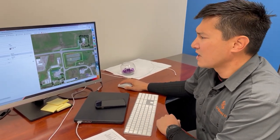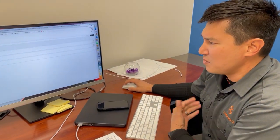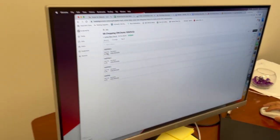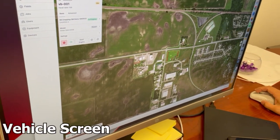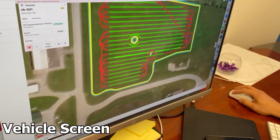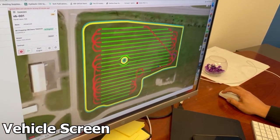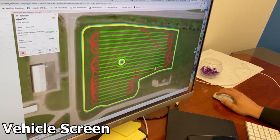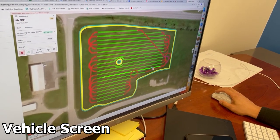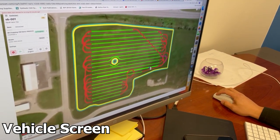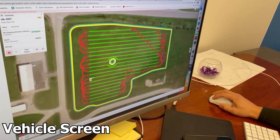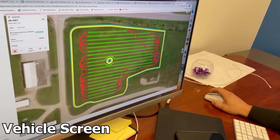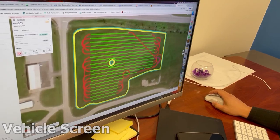Once a mission plan is saved, I can go into the vehicle screen and what I'll see is this tractor on its mission plan. The tractor is sitting here, the engine is off. And I can see every turn, every maneuver that that machine is going to make.